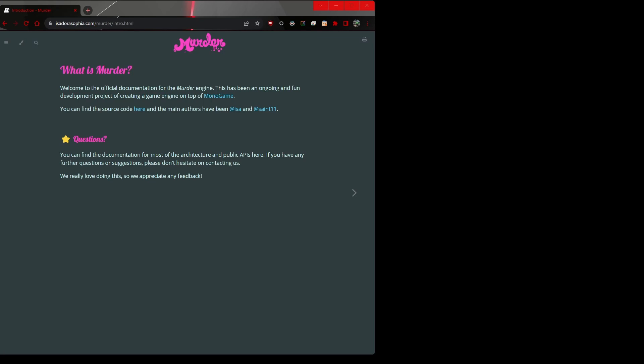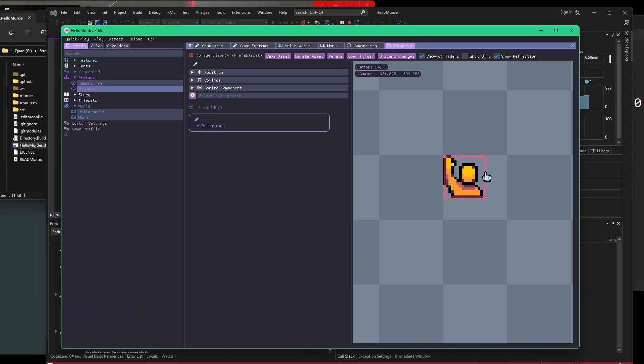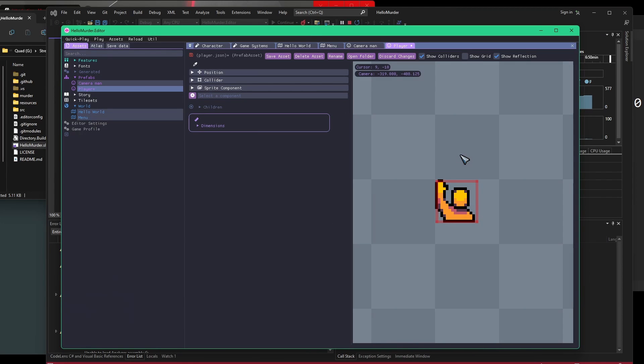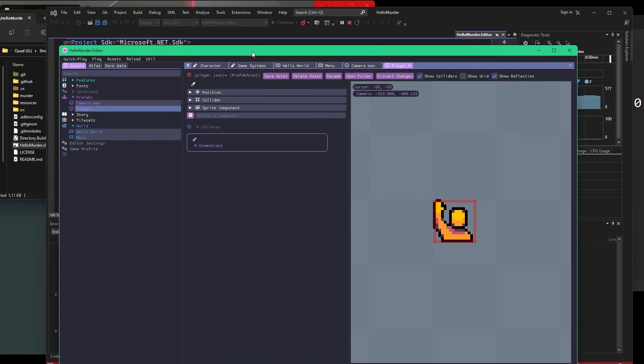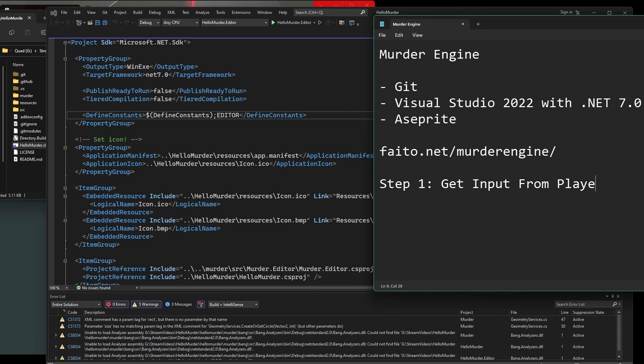Hello again. This is part one of getting started with Murder, specifically the Murder Engine, an ECS game engine built on top of MonoGame. For everything I show in this tutorial today, it is September 26th, 2023 as of recording, so it's likely to change. What we want to cover is actually getting our player up and running. Step one: get input from player.